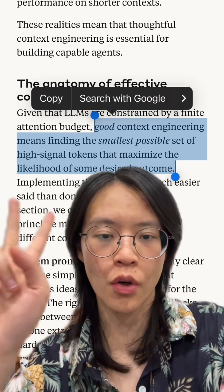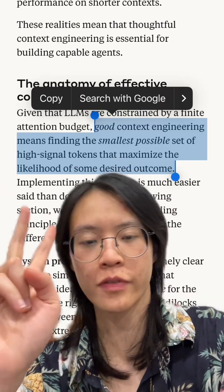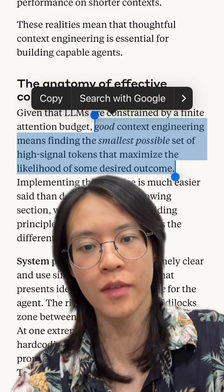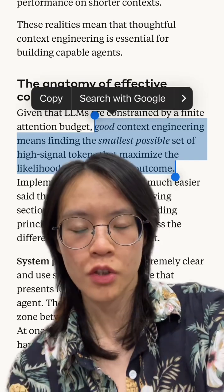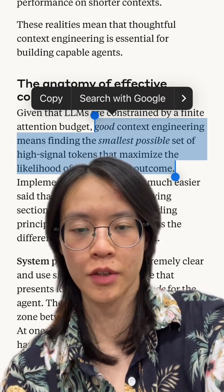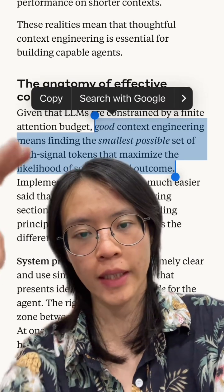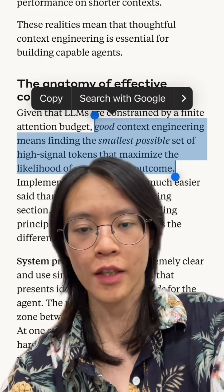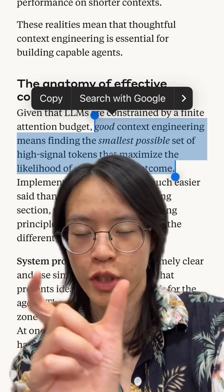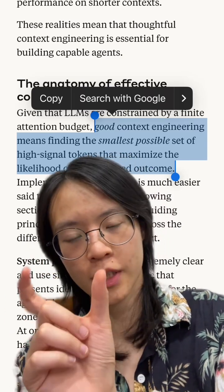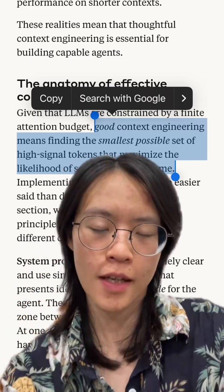The second thing is to only retrieve information that's related and when you need it. You can use text embeddings to label all of the information, and you only retrieve that specific labeled part you need.